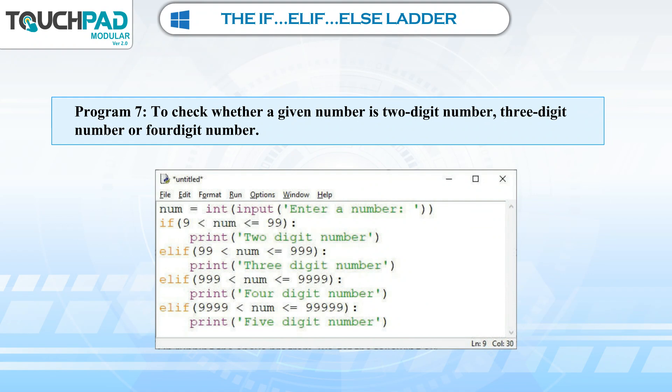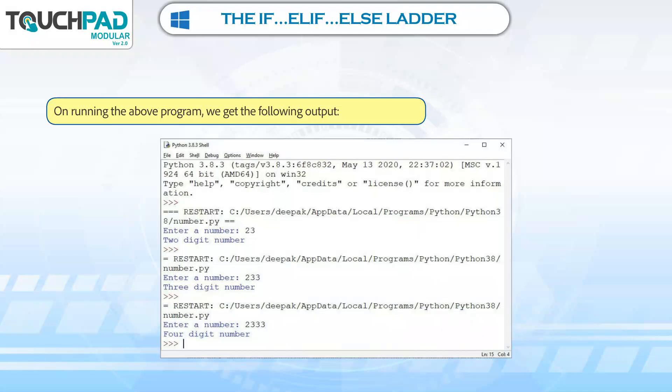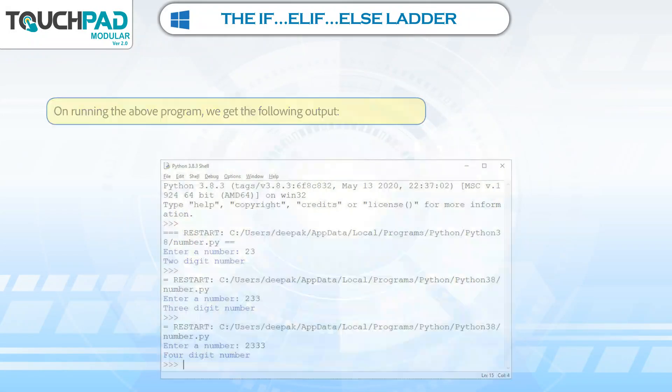Program 7: To check whether a given number is a 2-digit number, 3-digit number, or 4-digit number. On running the above program, we get the following output.